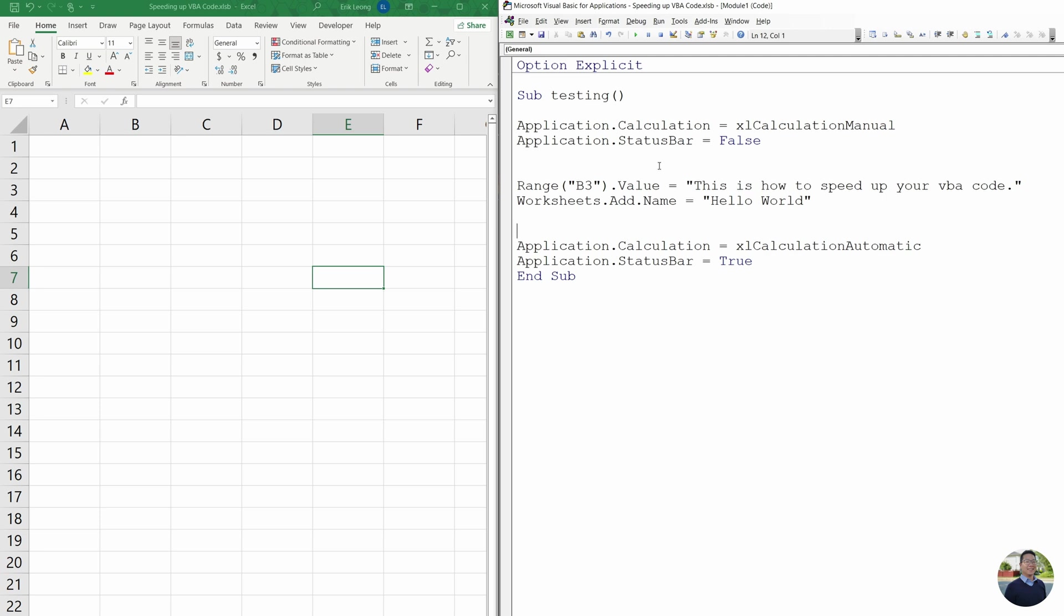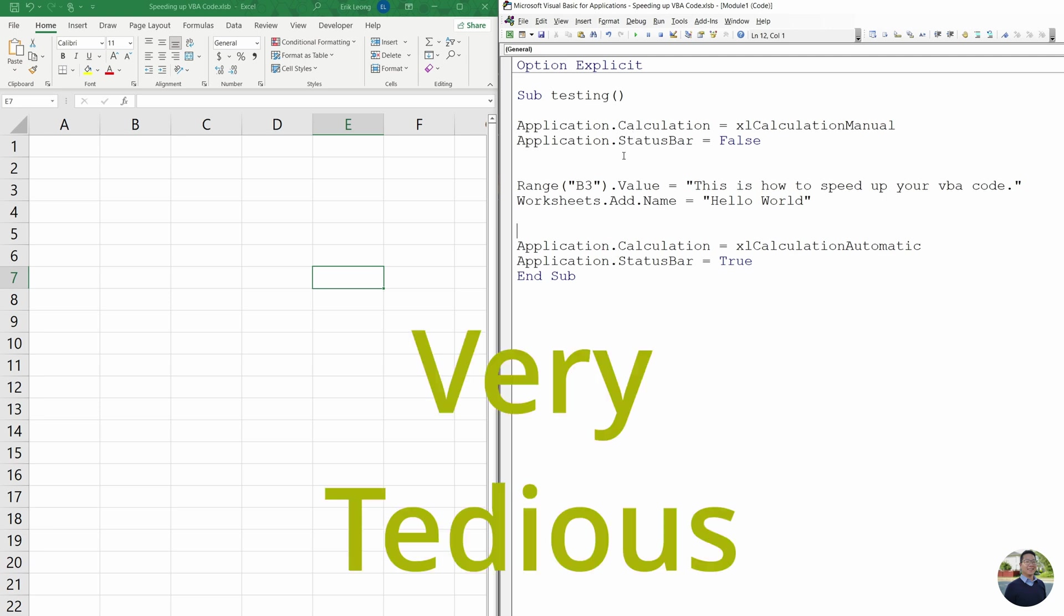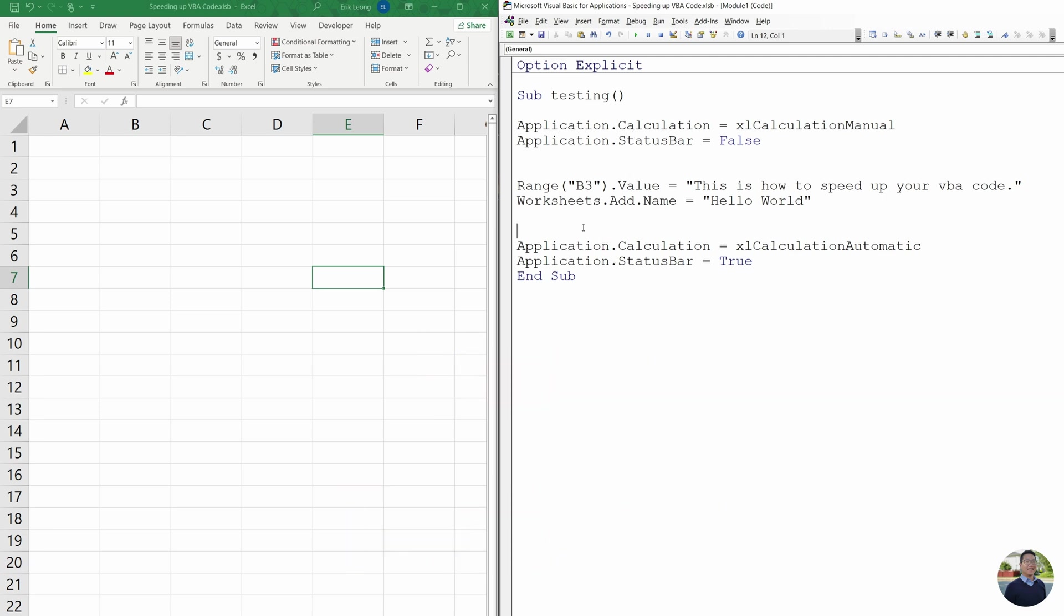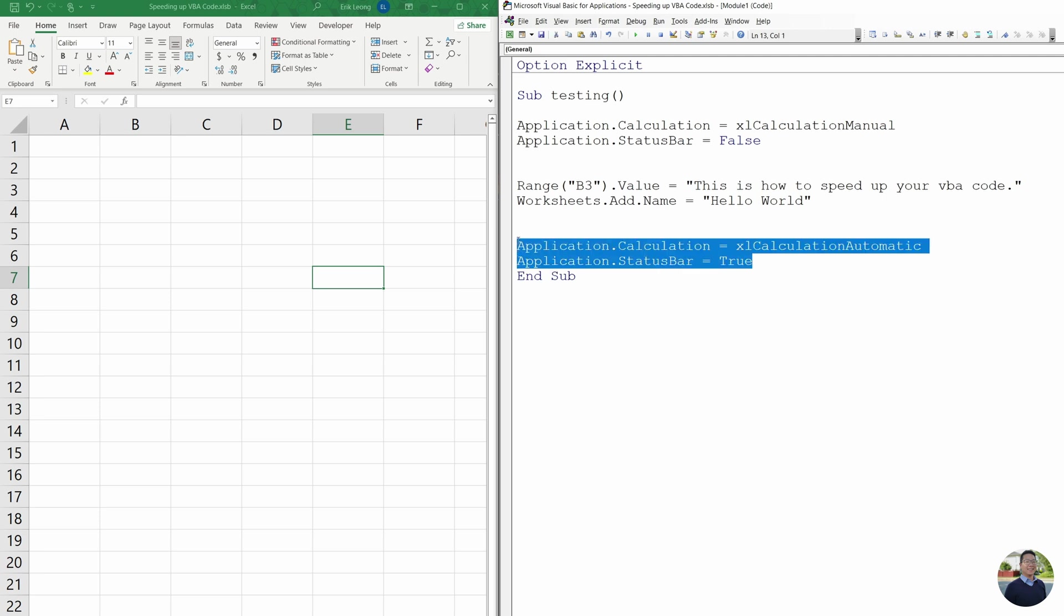Now this is good if you have one module, one subroutine, but if you have multiple modules or subroutines, then this can be quite tedious to type over and over again. I'll show you a better way to do this.